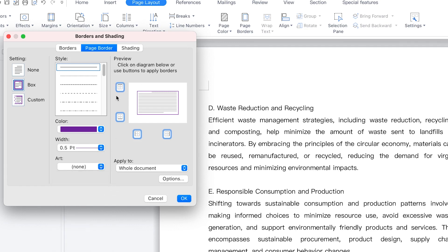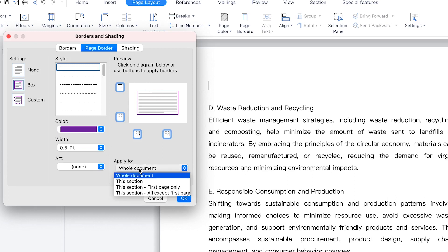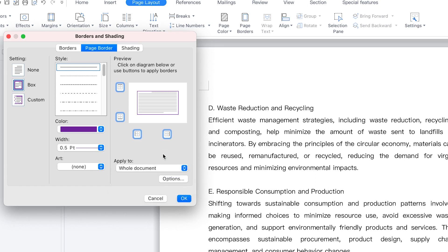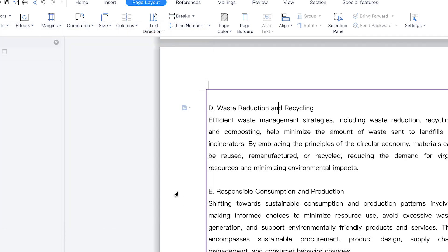You have a preview where you can see each angle. Right now everything is selected — all four angles are selected and everything will be covered. You can define whether this should be applied to the whole document, a particular section, the first page only, or all pages except the first. At this moment, I want to apply it to the whole document. Once you're certain, just go ahead and click OK.